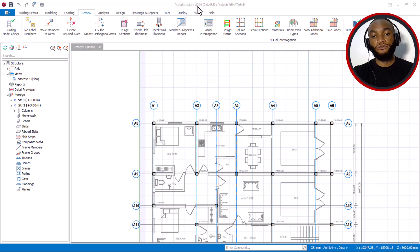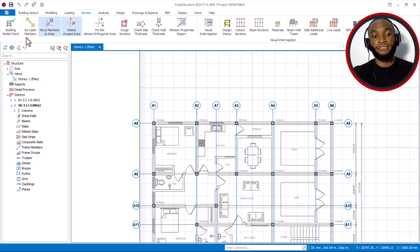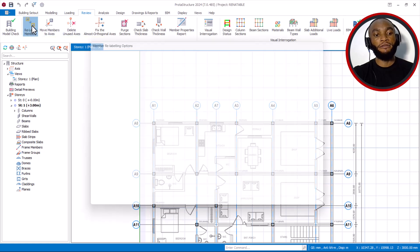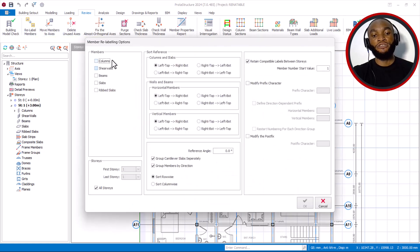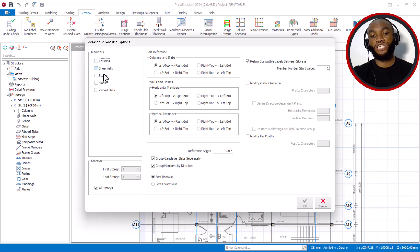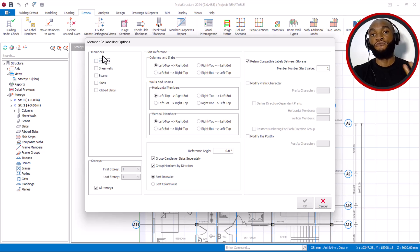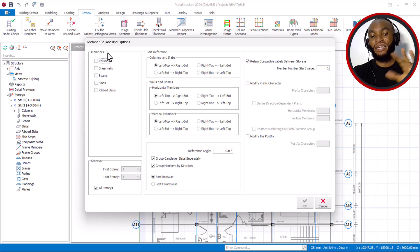This is the previous 2024 version. If I go to the Review tab and say Relabel Members, you can see we don't have the Axis tab — you can only change column, shear wall, beam, slab, and rib slab, but there is no room to relabel axes.